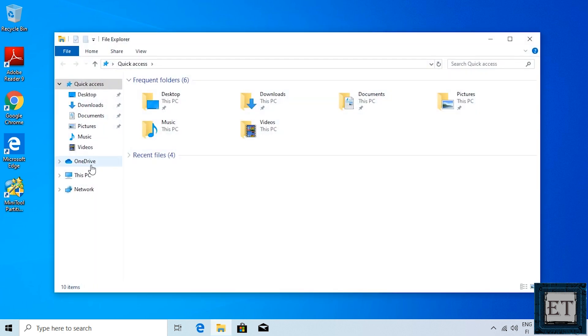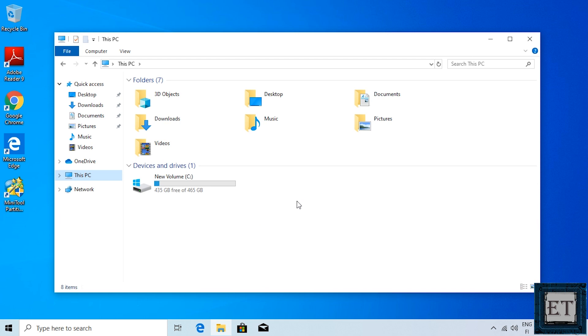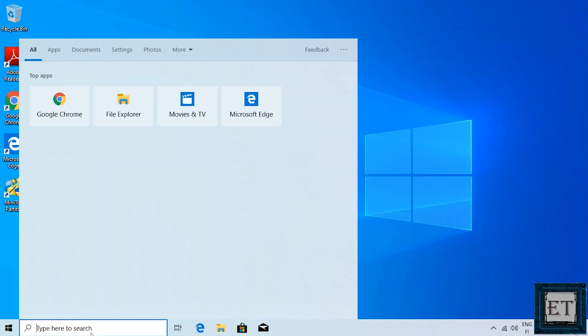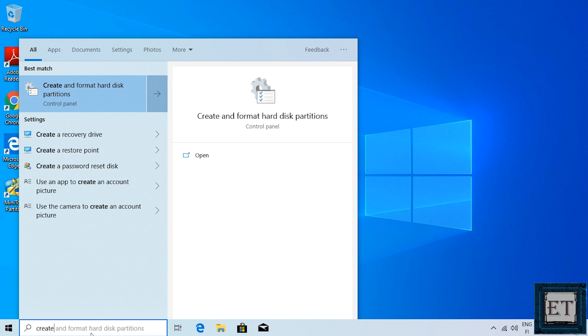Now if for some reason your SSD doesn't show up here, then you will need to add it from the disk management settings. To do that go to your Windows search and type, create and format hard disk partitions.